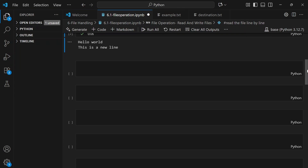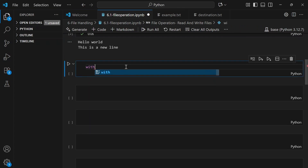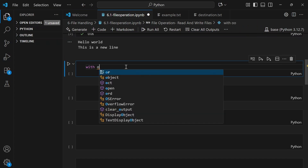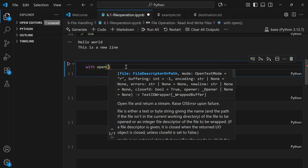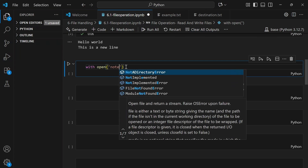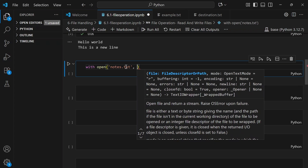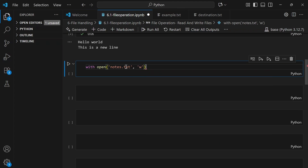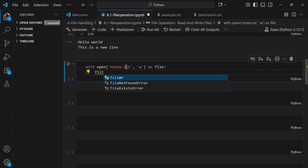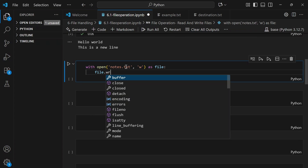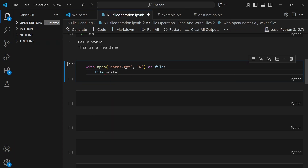Reading is cool, but let's create something on our own. To write to a file, you just switch the mode to 'w' — that is write mode. We'll use 'with open' and give a new file name, notes.txt, then open this file in write mode as 'file'. Then we call file.write() to write content.